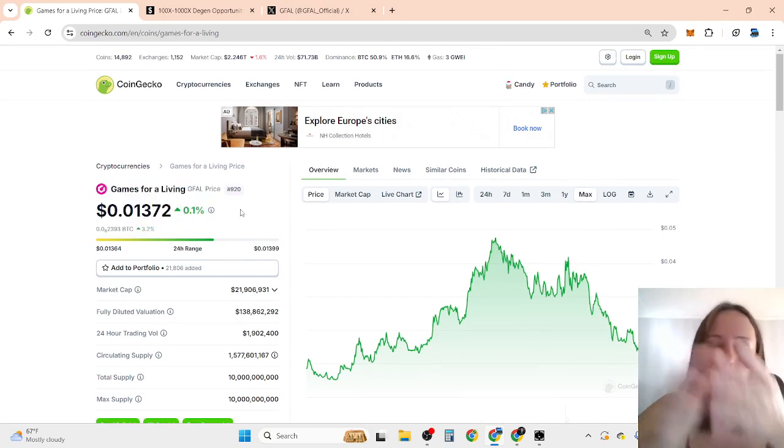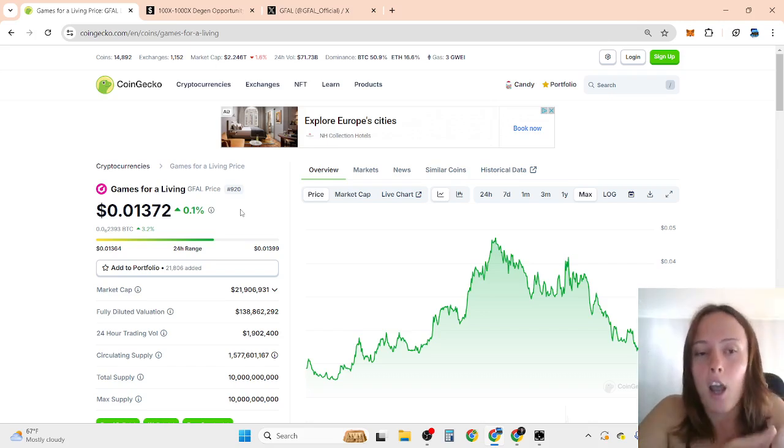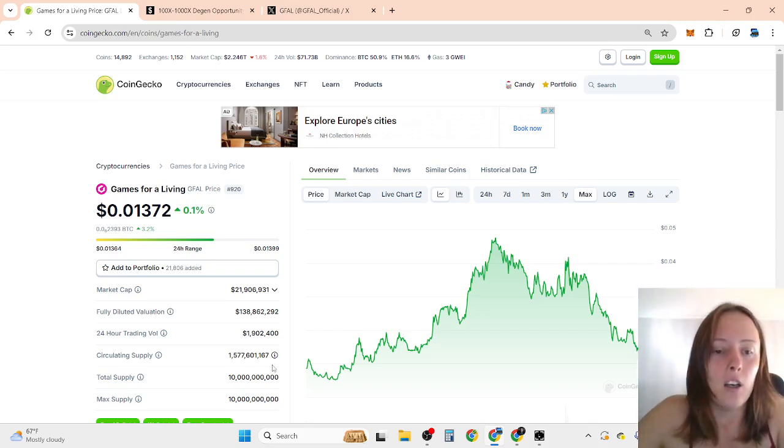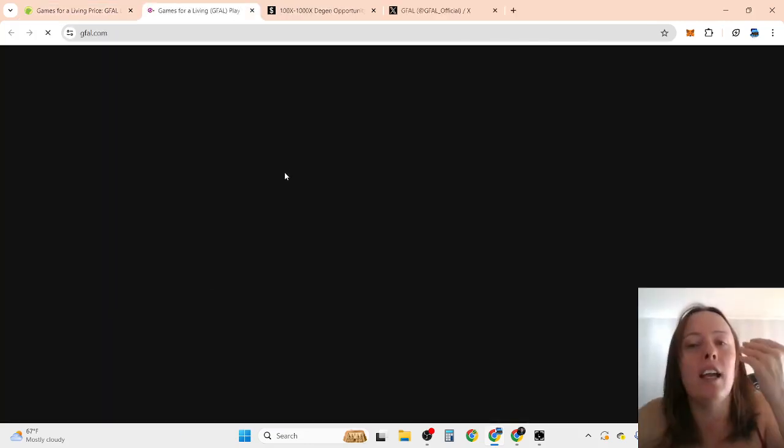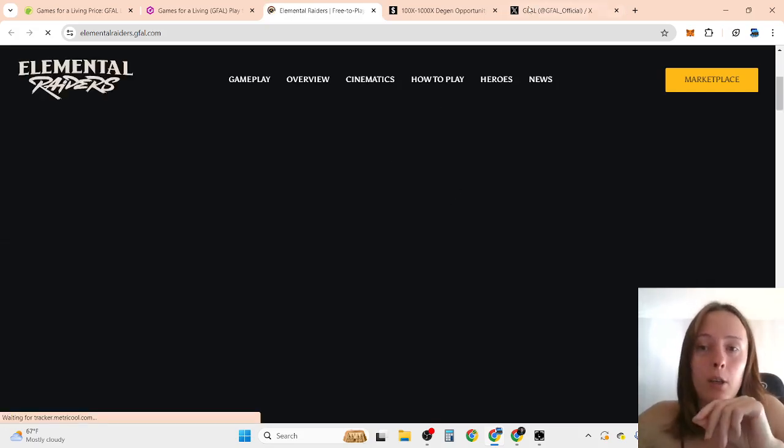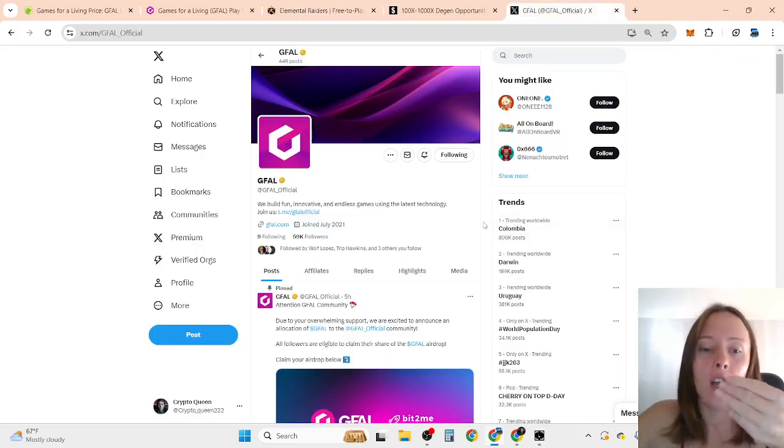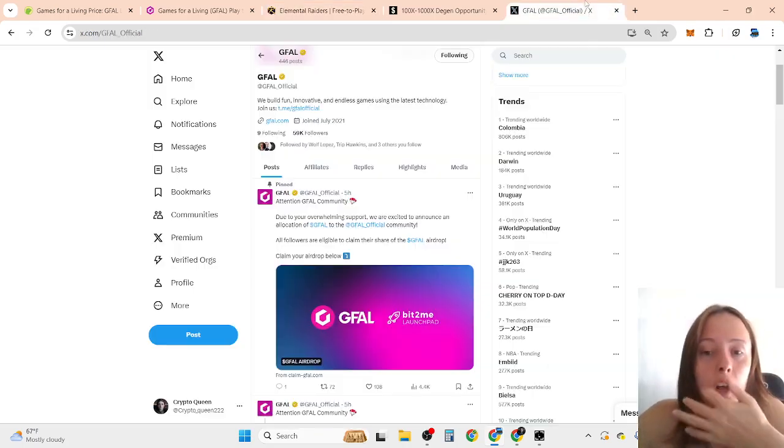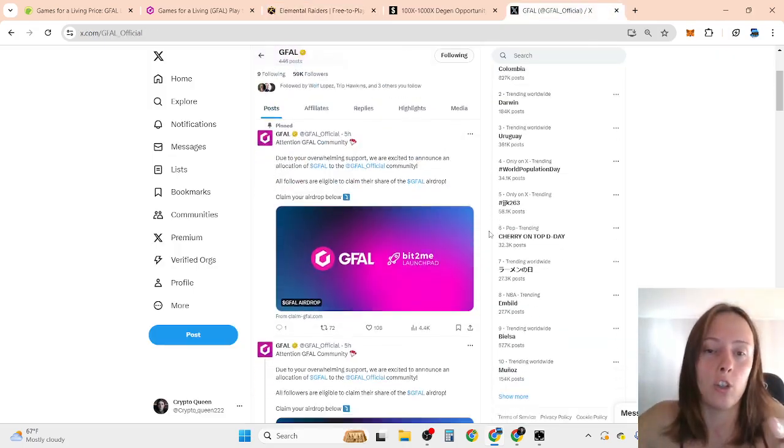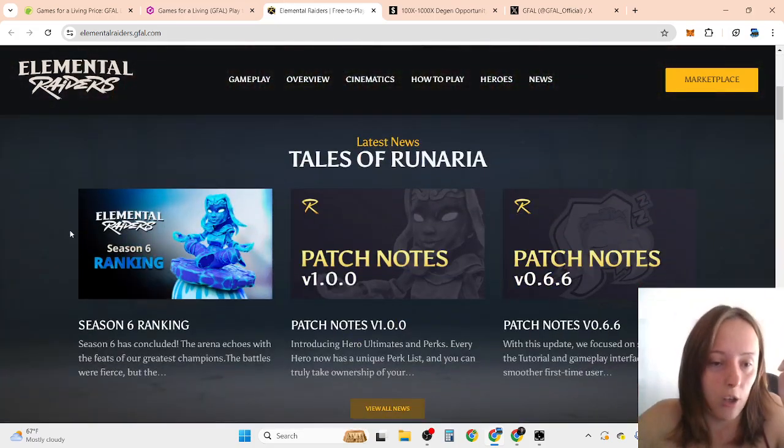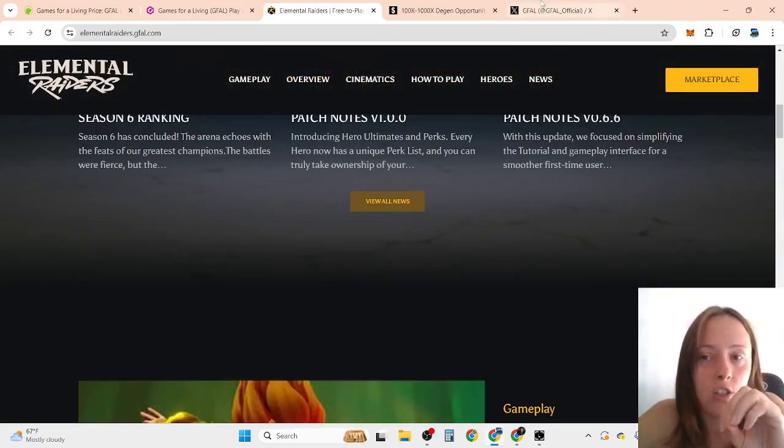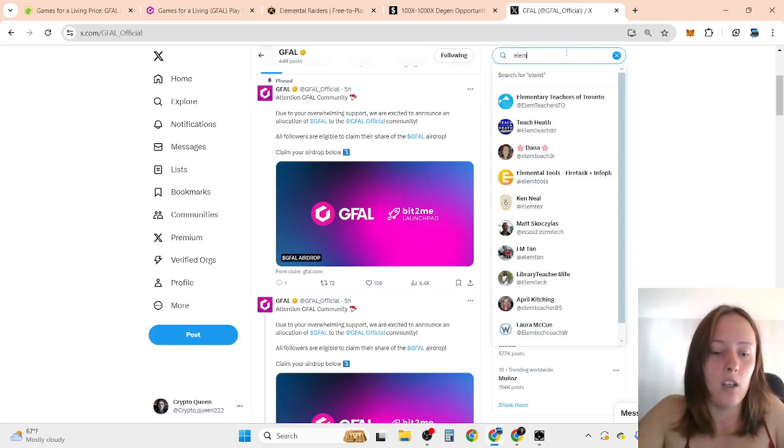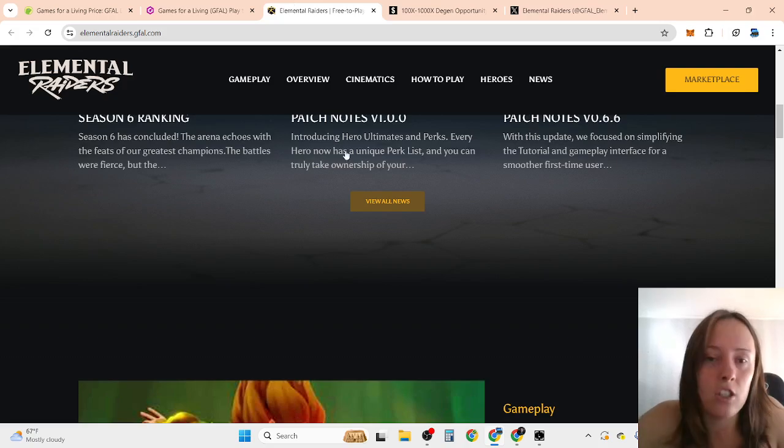When we are talking about long-term GFIL price prediction, I believe this is the best investment. When we are talking about, for example, the Web3 game Elemental Raiders, which they should have launched yesterday. However, because of hackers, they couldn't launch it, and they are going to launch it when they can get this under control. Because the game has changed a lot. Let me show you Elemental Raiders website right now, how the game is going to change.